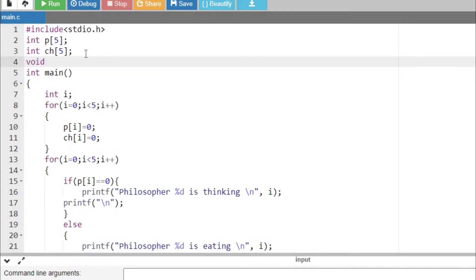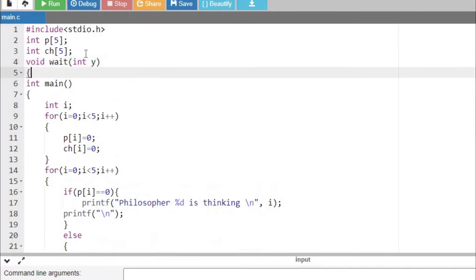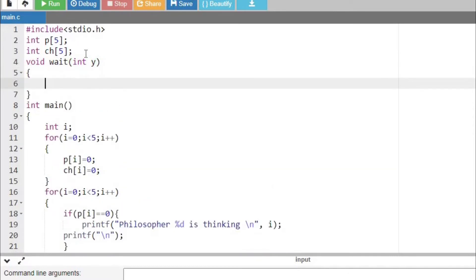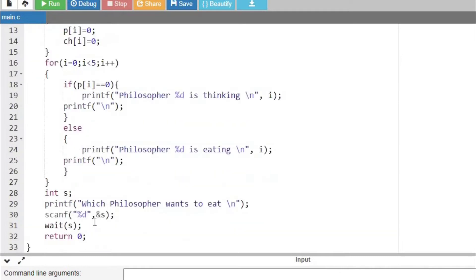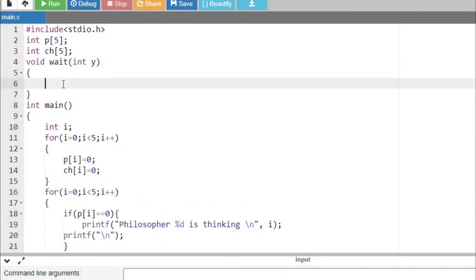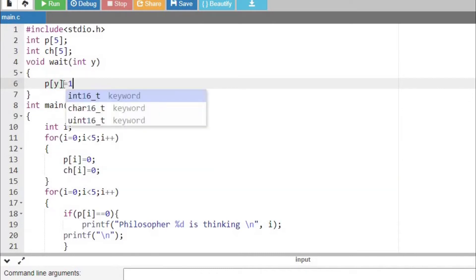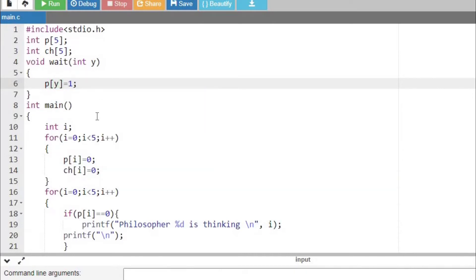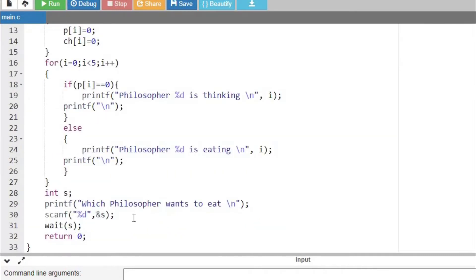I pass the value of s — which contains the philosopher number who wants to eat — into the wait function, and store it in variable y. I then make the philosopher's value equal to one so they go into the eating state: p[y] = 1. As stated, zero means thinking state and one means eating state.